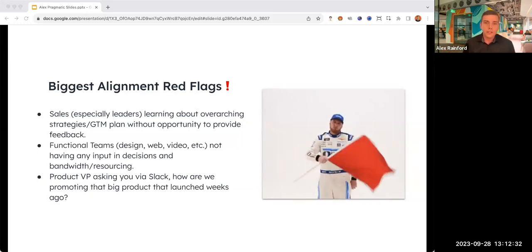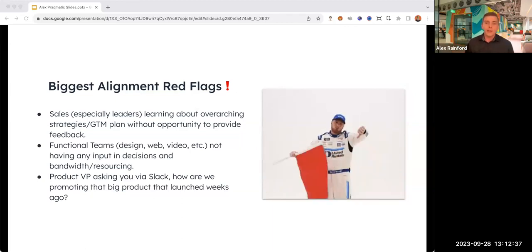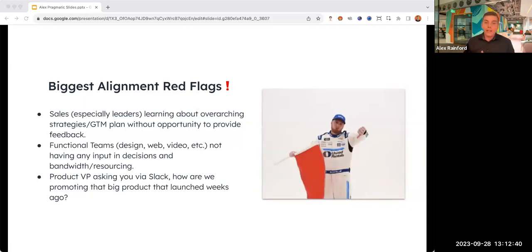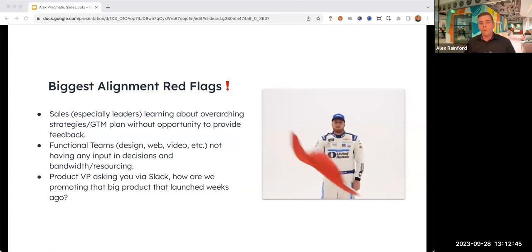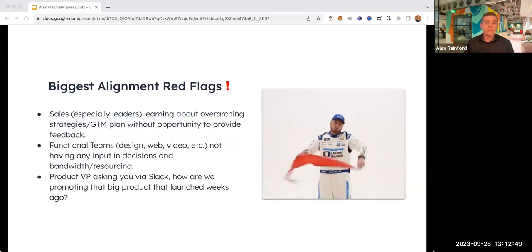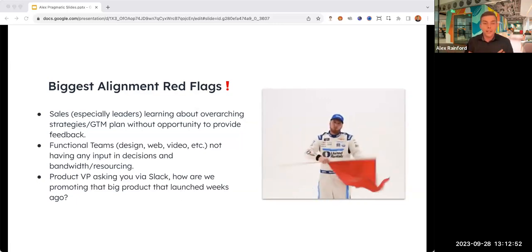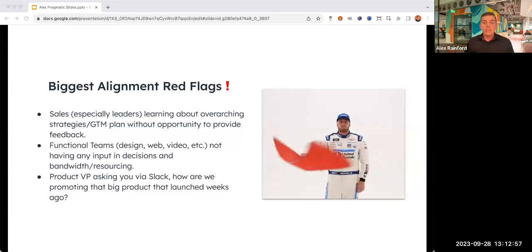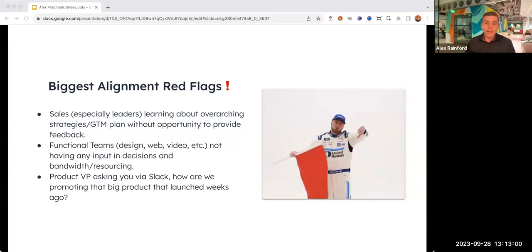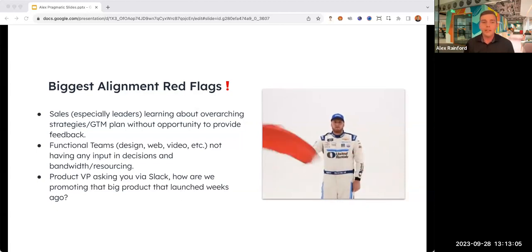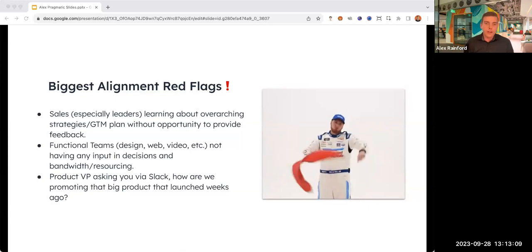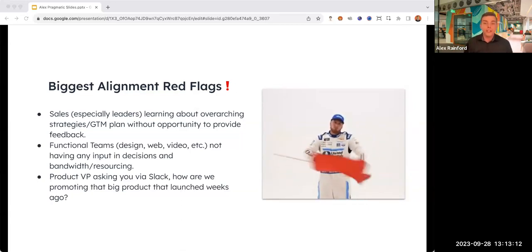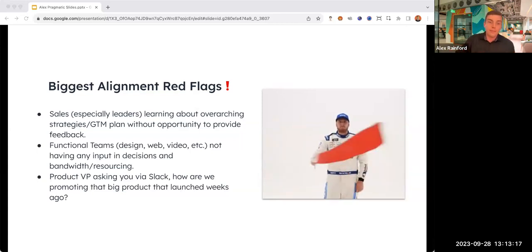The next is functional teams - all of the amazing design, video, creative, and automation teams that we work with. They should have had more input from me, and they should have given the feedback I should have asked them up front to make my plans more actionable. If the VP of product is slacking you asking how you are promoting their huge launch that happened two weeks ago, you've probably missed something major.